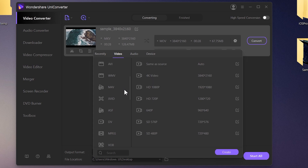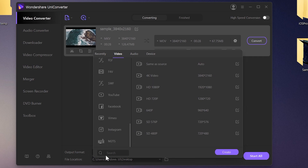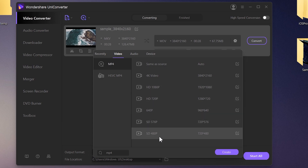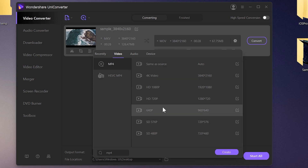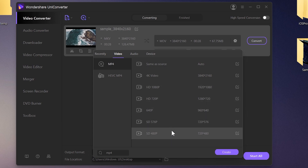I'm going to choose MP4 from the list to convert MKV to MP4. You'll find all video formats here, and you can also search for a specific format. It shows different presets — if you want to change the resolution while converting, you can select any preset you want.